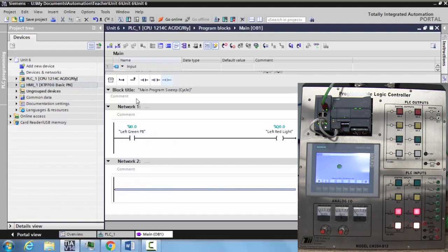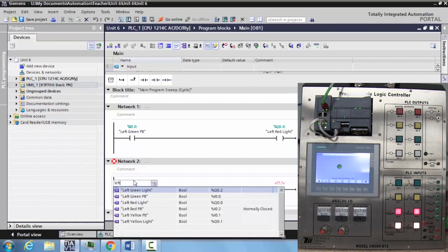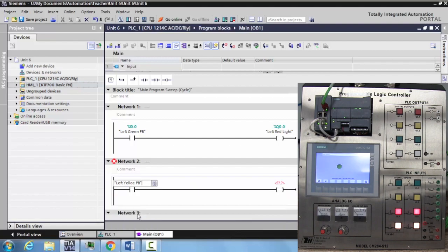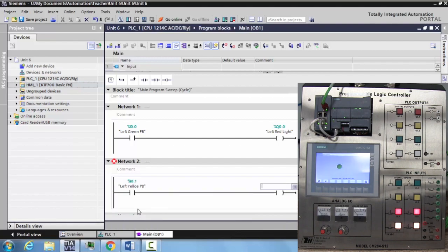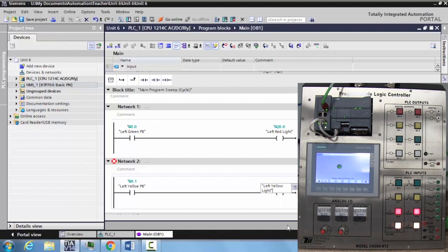Now we'll come down here and do the next one. We will do left yellow push button, select that, hit enter. Then we can go to the output and we will do left yellow light. And I think you have the idea. Now these are tagged, these are created.